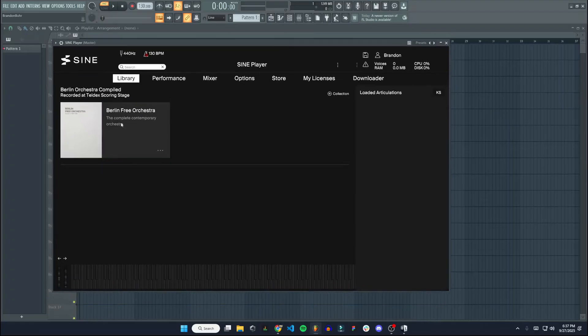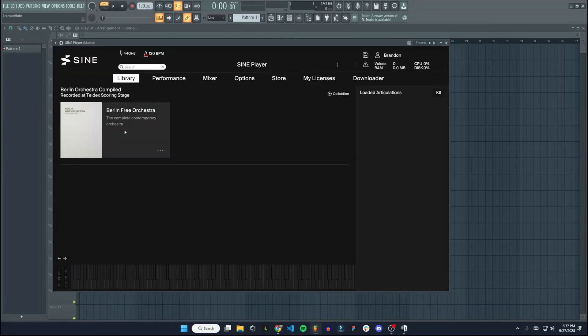And you can see the Berlin Free Orchestra is in our library now. This is just the Sign Player in FL Studio. It's the same app, just we have it integrated now.